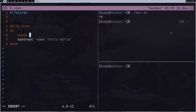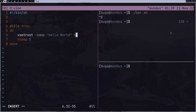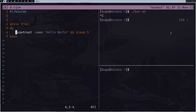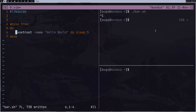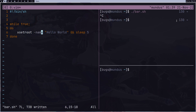Inside the loop, I can add `sleep 5` so it doesn't run every microsecond. Basically what we're doing is running xsetroot inside a loop, and after it runs successfully we sleep for 5 seconds. If I run bar.sh, it shows 'hello world' — but there's nothing interesting to see, so let's make it a variable instead.